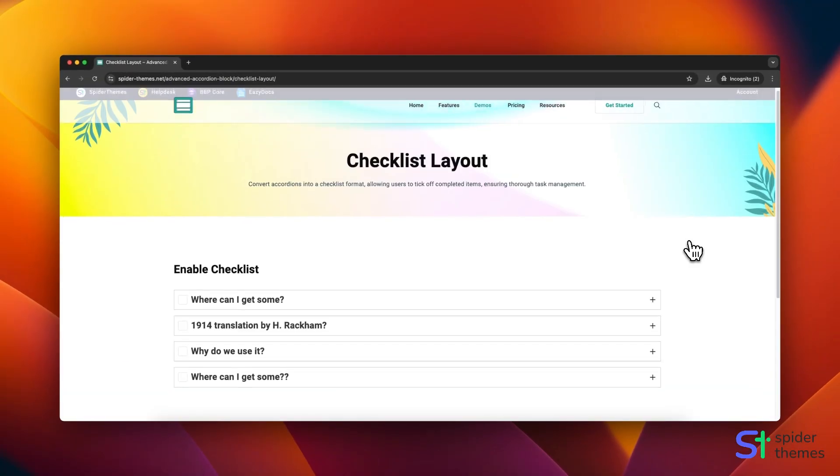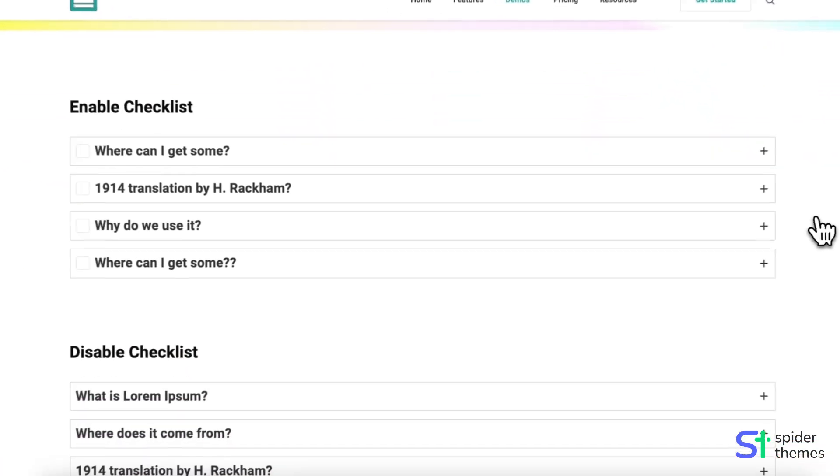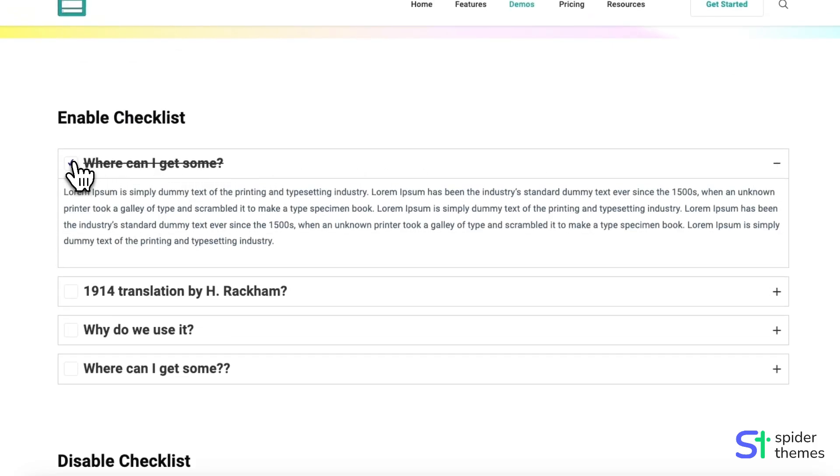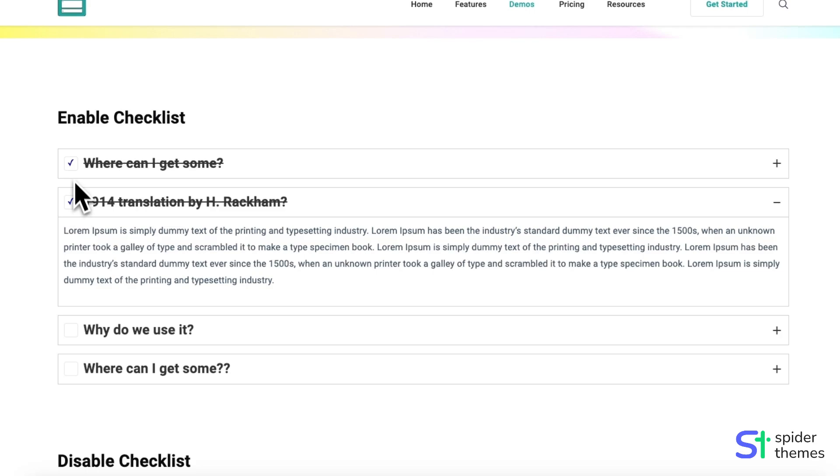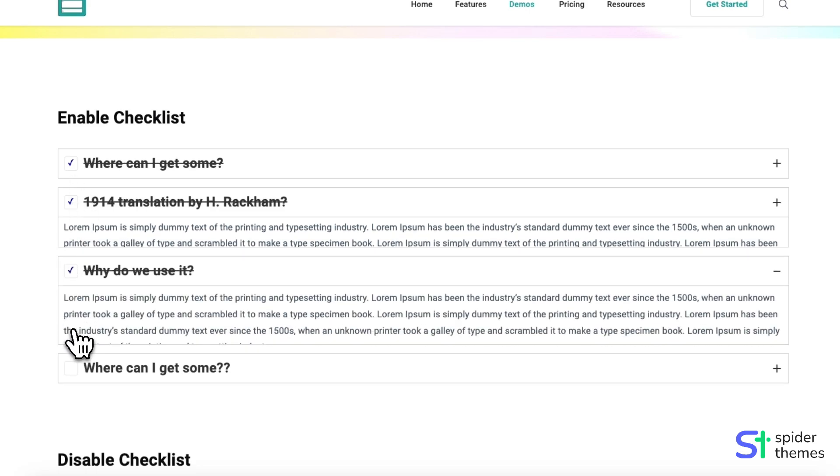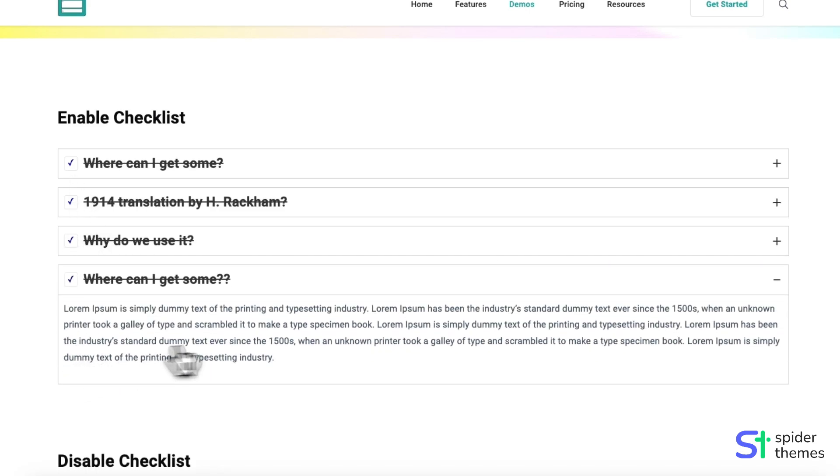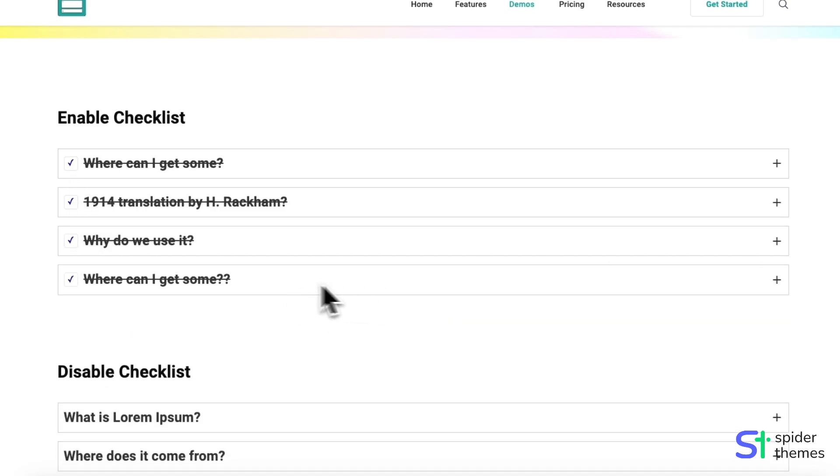Checklist Layout converts accordions into a checklist format, allowing users to tick off completed items, ensuring thorough task management. With unique blocks, guide your users through processes or tasks with ease.